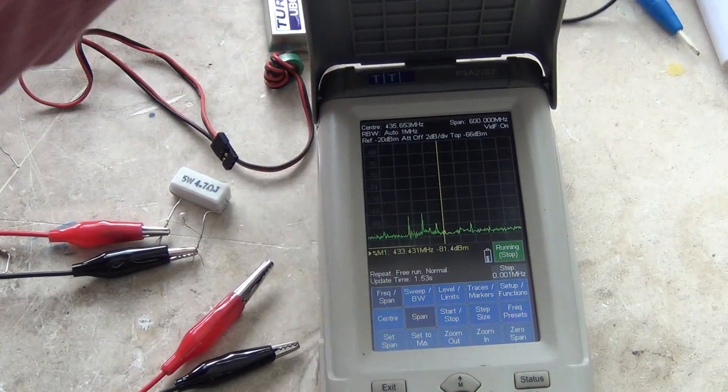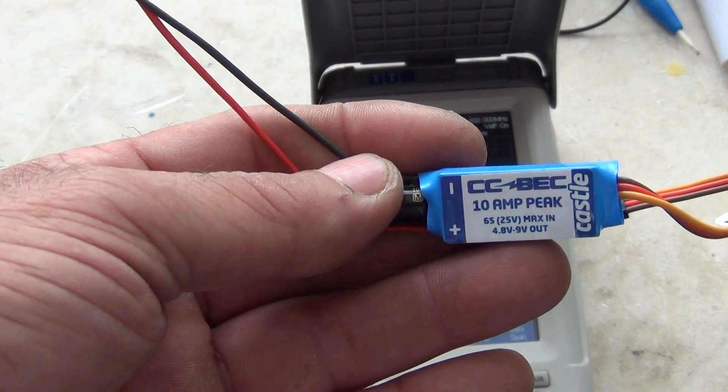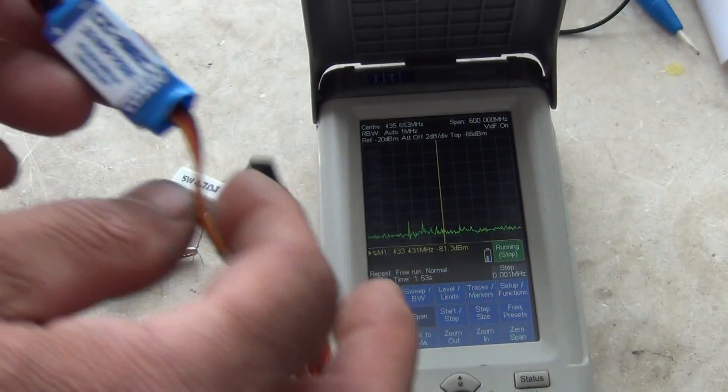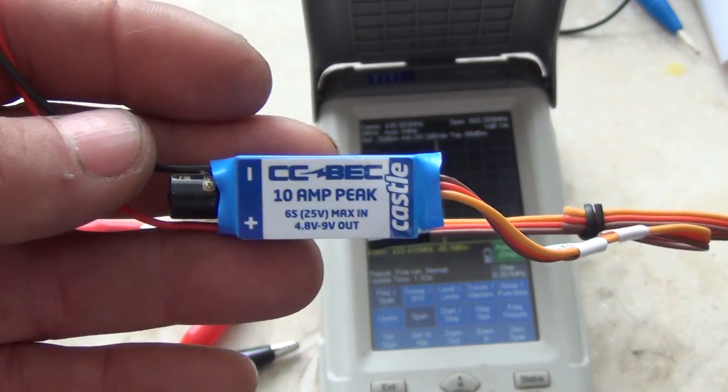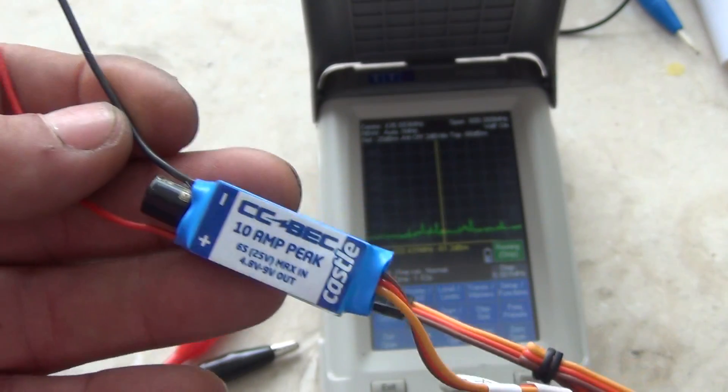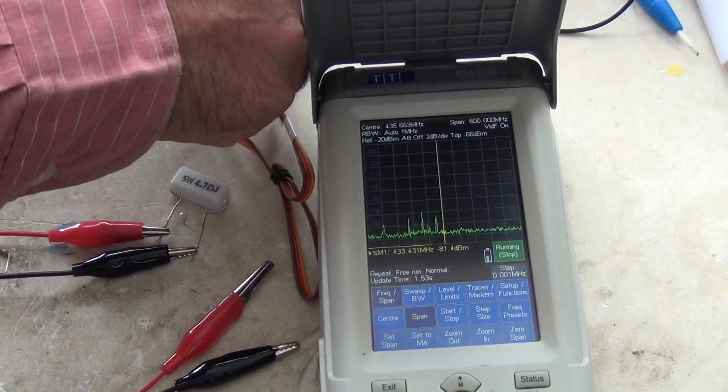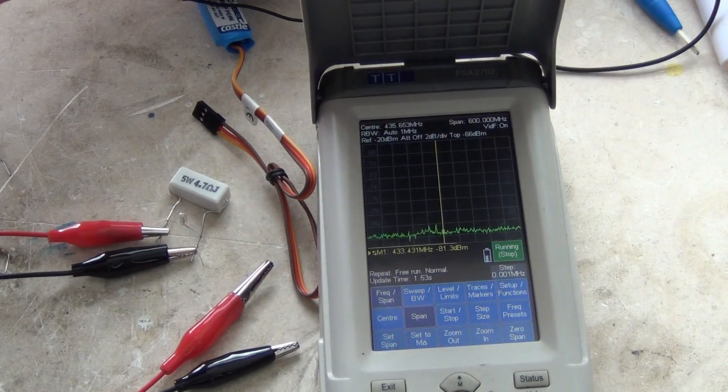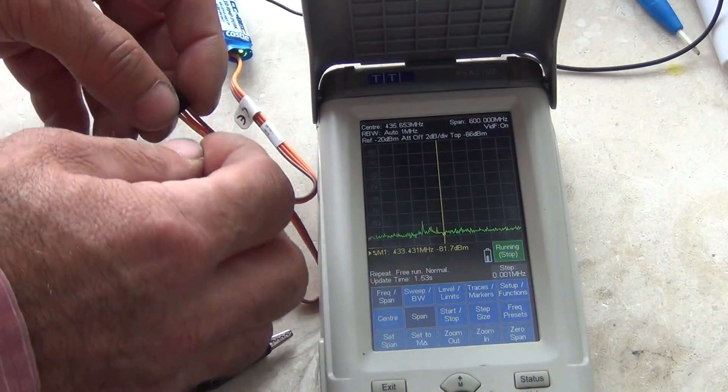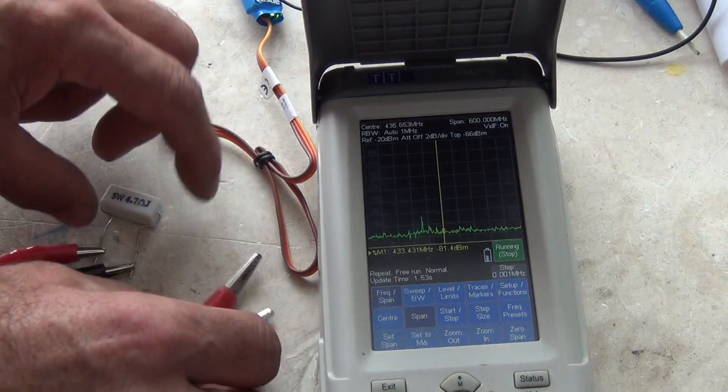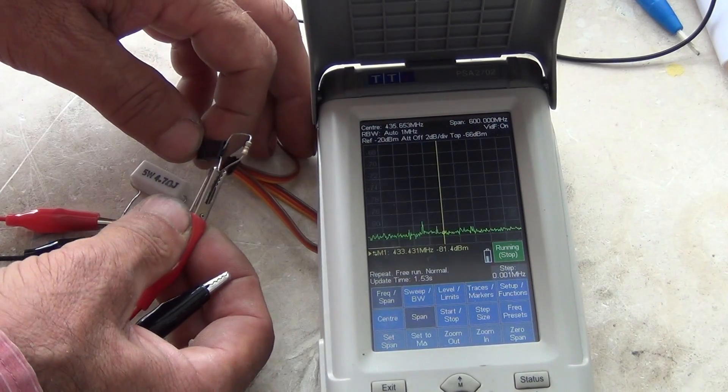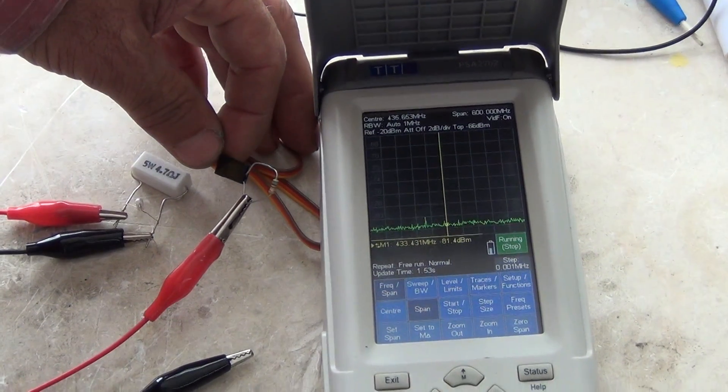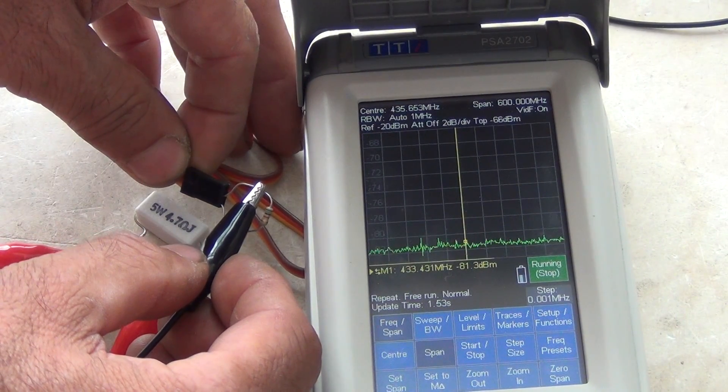Next one, and the last, this is this from Castle, 10A ESC. These are also very good. I can say this is the best one, but it costs a little more than the others. 10A ESC. Without load is nothing.